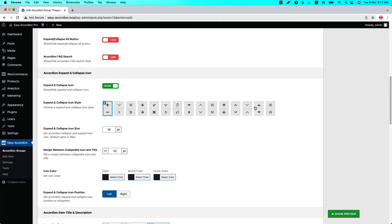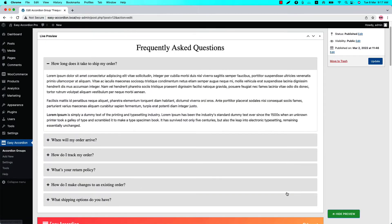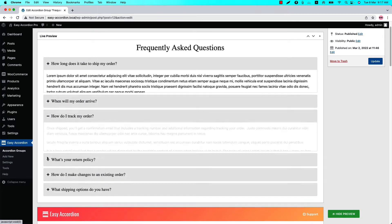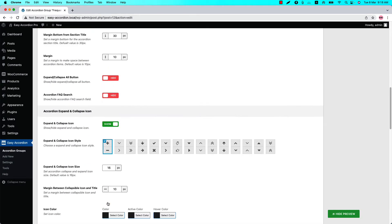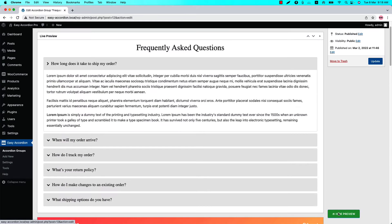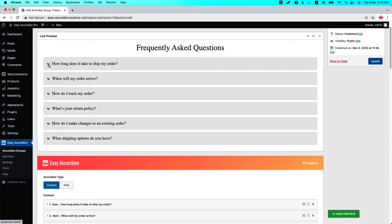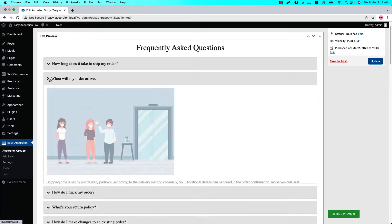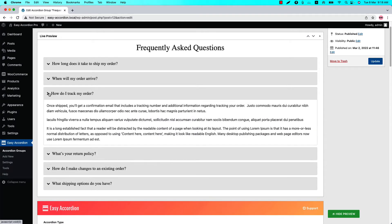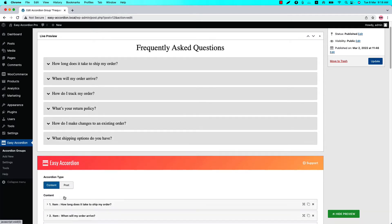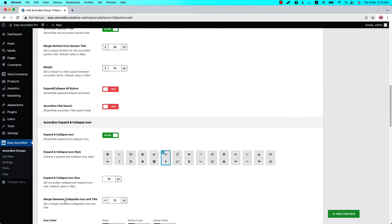Below that you can set an icon set from 15 different icon styles. By default it is set as plus minus. Click Show Preview and you can see the icons are showing right here. If I change the icon to this one and update the preview, then you can see the new accordion item set is showing in the accordion group.